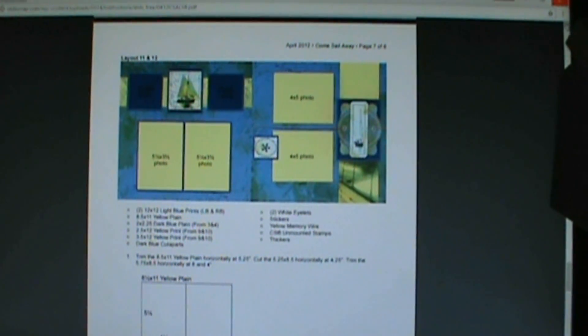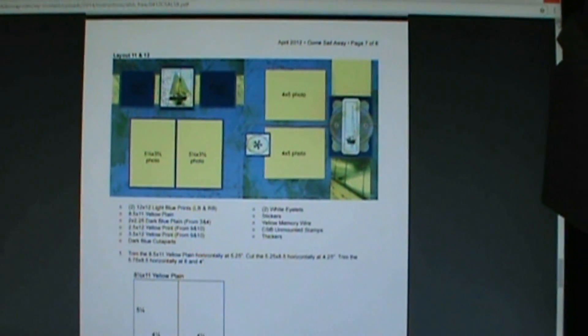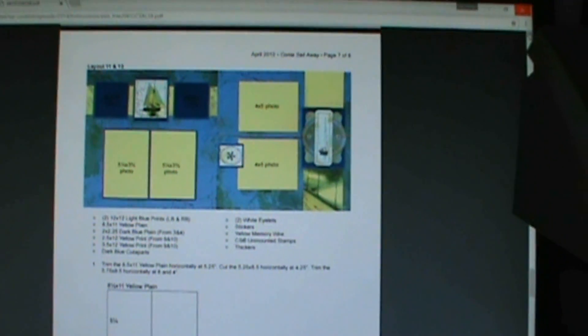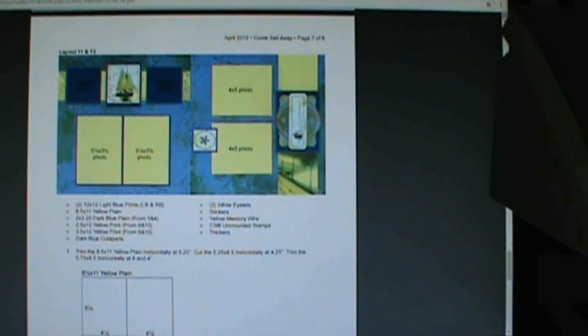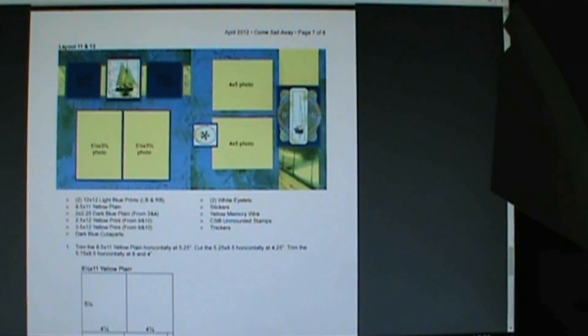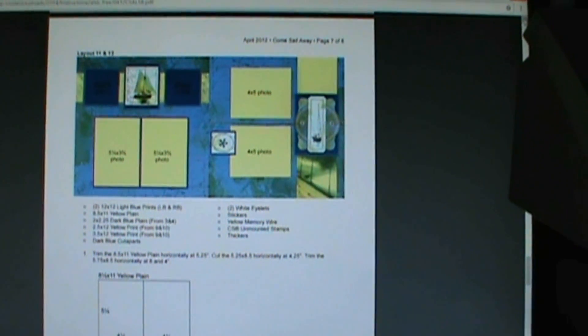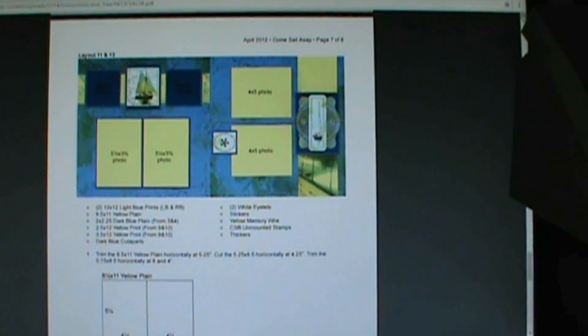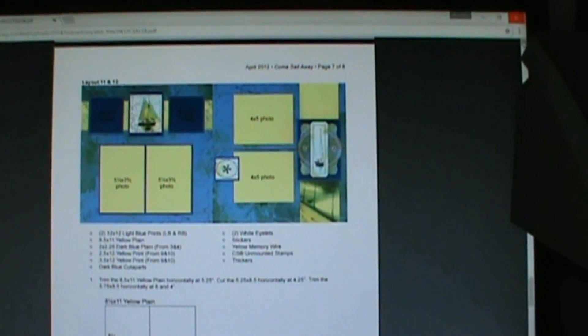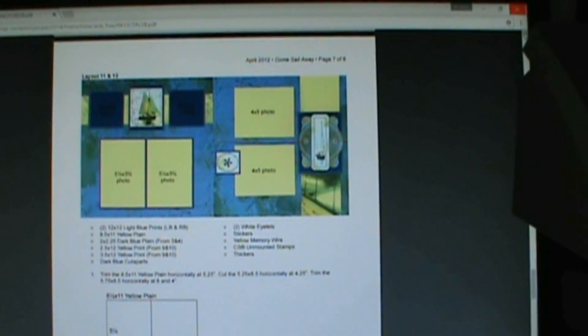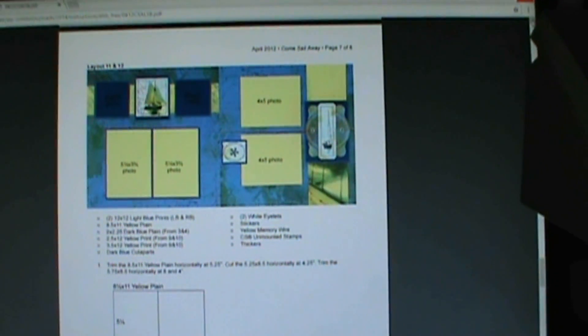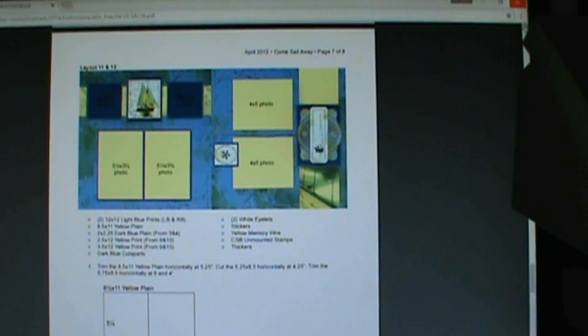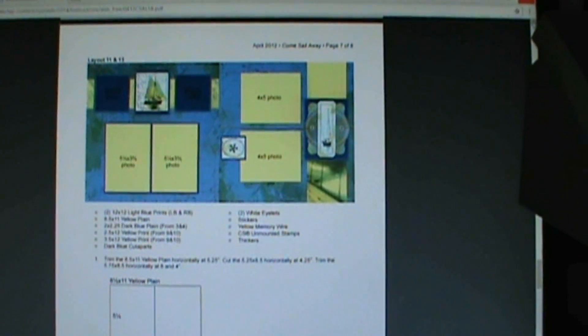Hello everyone, welcome to my Scrapbooking Corner. I have the April 2012 Concella Way Club Scrap Kit and this is pages 11 and 12. So I have two more pages to do and then that completes this kit and then I can move on.